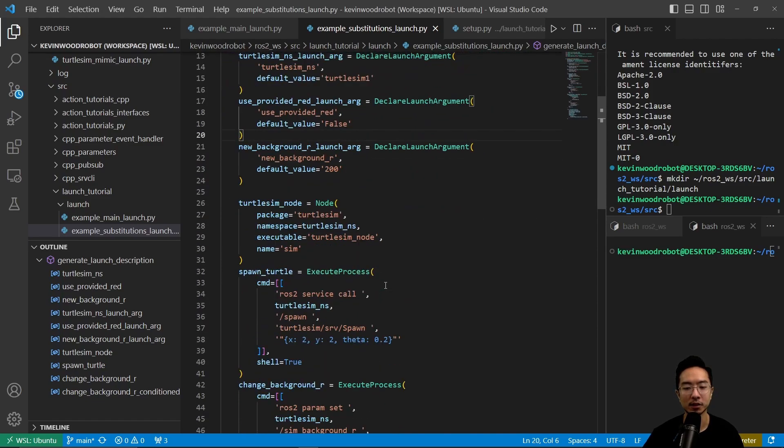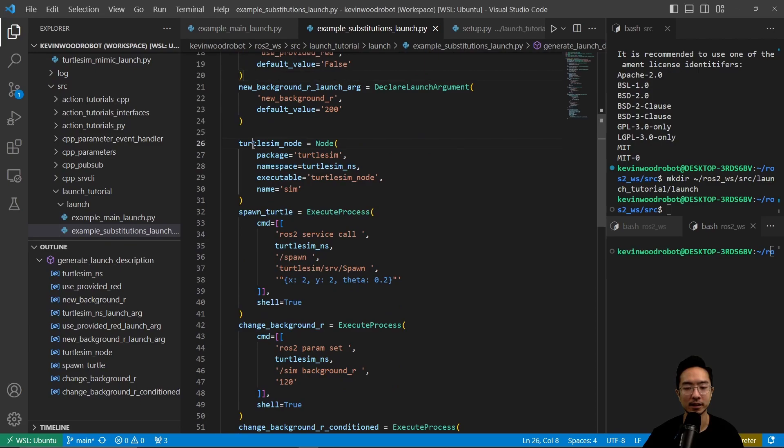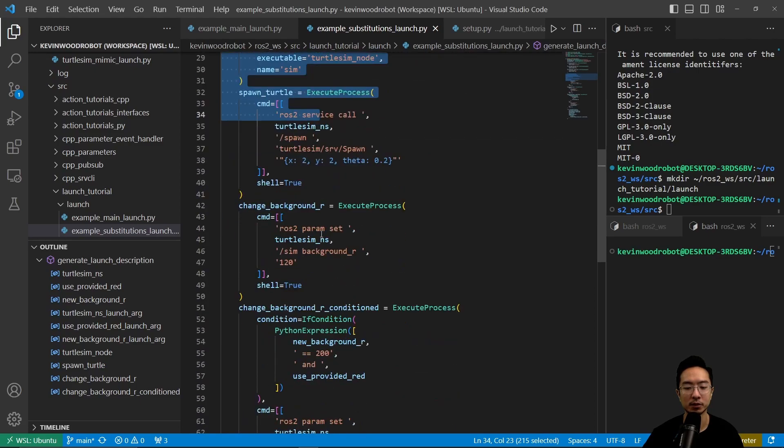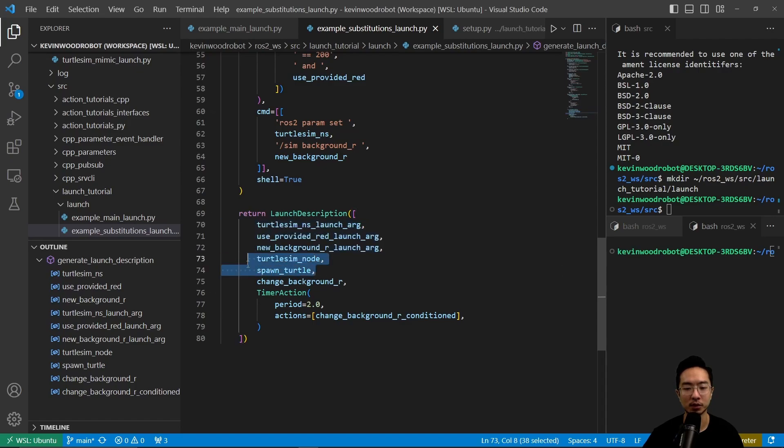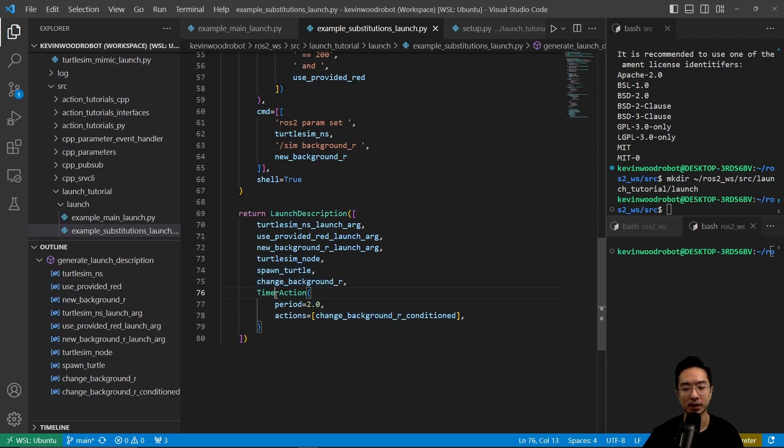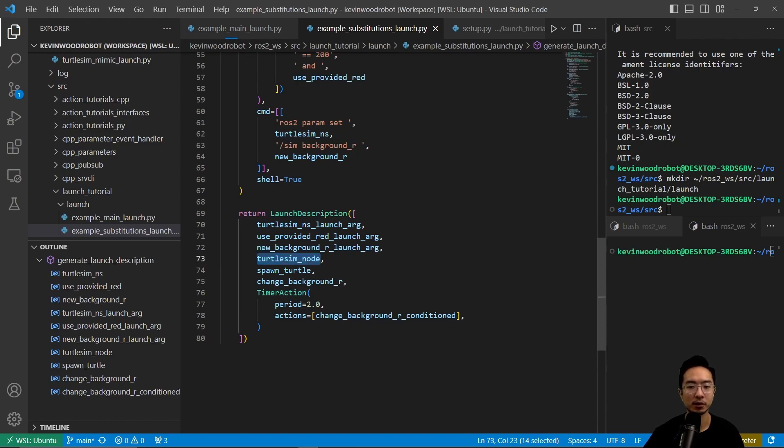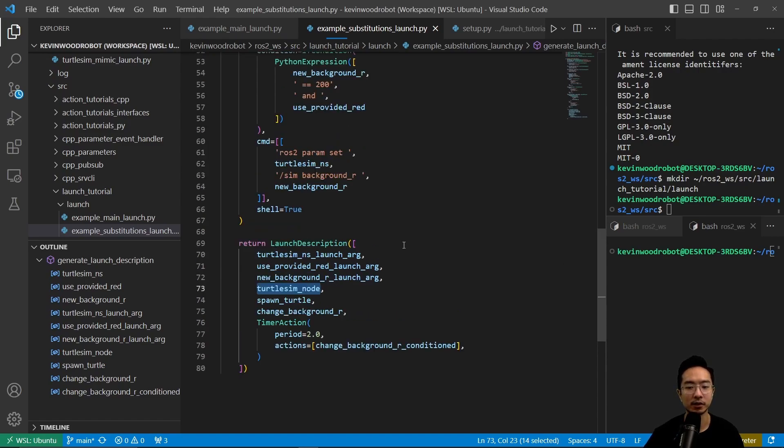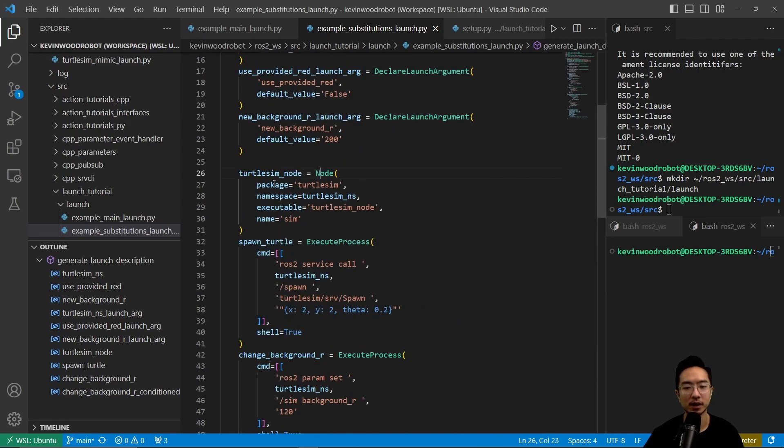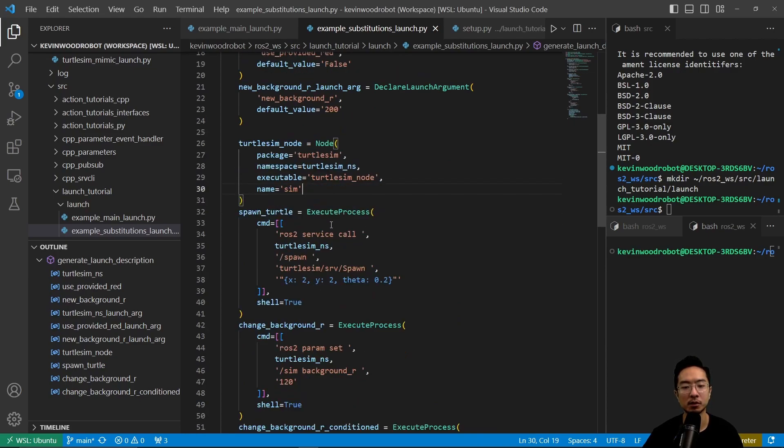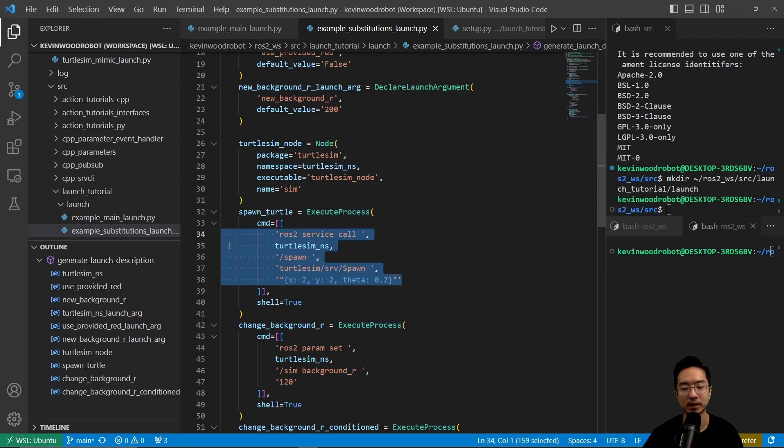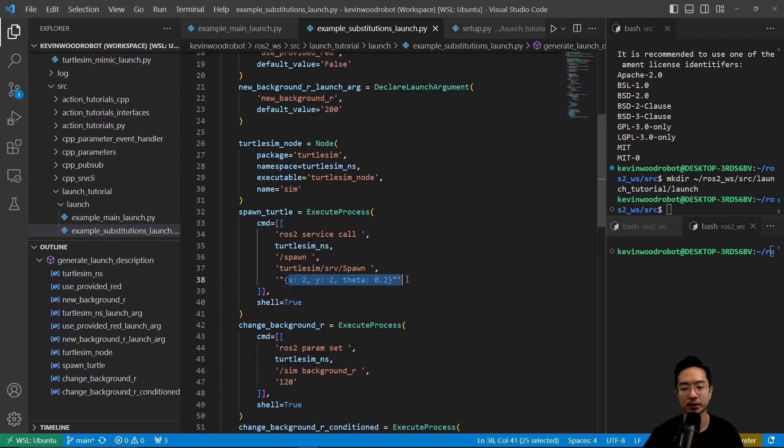Then here we could start off by setting up some of our nodes, because you'll see here when we return, we're returning the three arguments. And then we are returning the node, turtlesim node, the spawn_turtle, and the change_background_r. And then we have a timer action here. For the turtlesim node, you can see we have our usual node, a package, namespace, and executable. And then we have a spawn turtle, which is the execute process. This will mimic our command line. So ros2 service call, turtlesim_ns, spawn turtlesim srv, spawn, and our desired command that we want to send it.